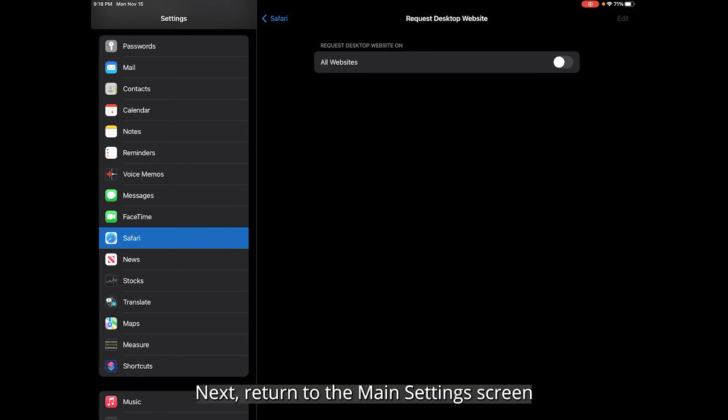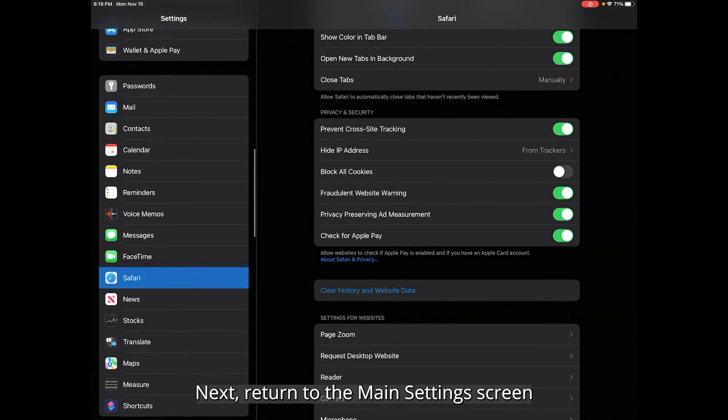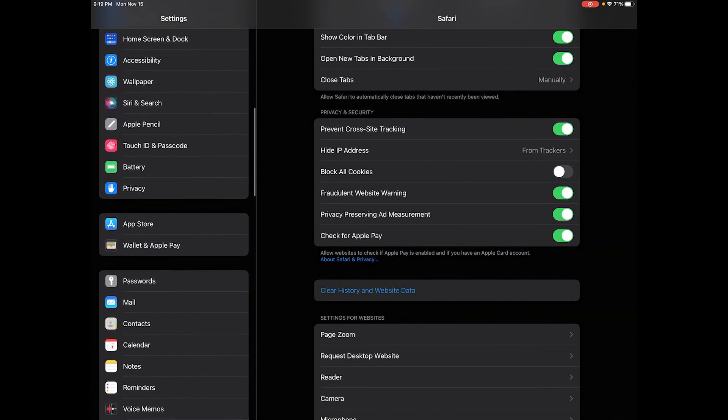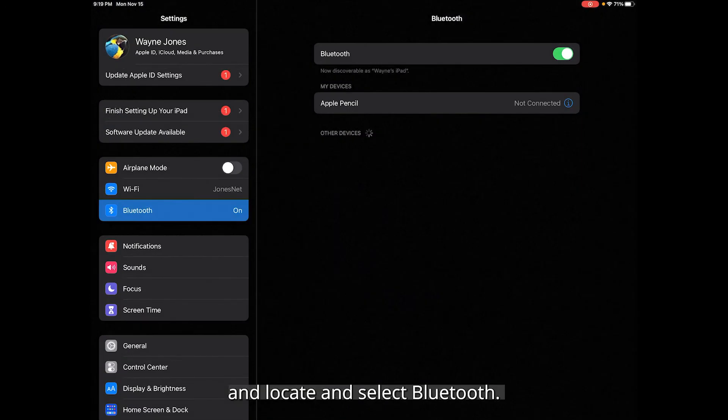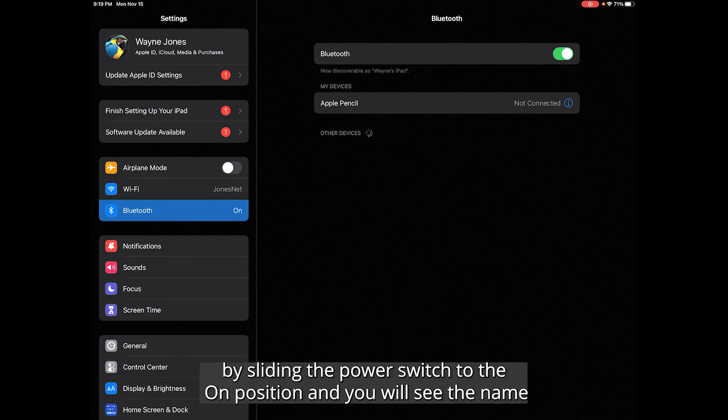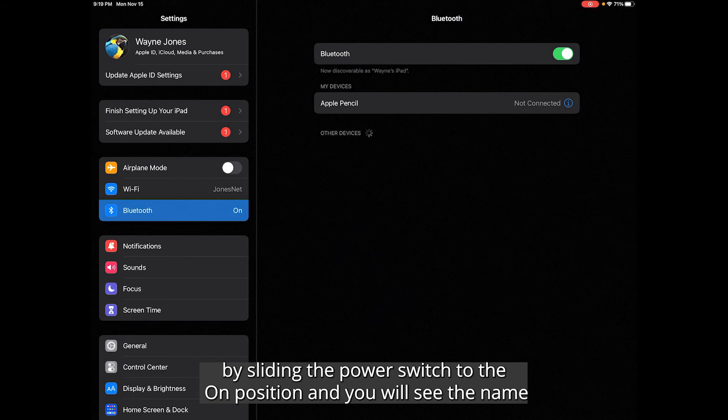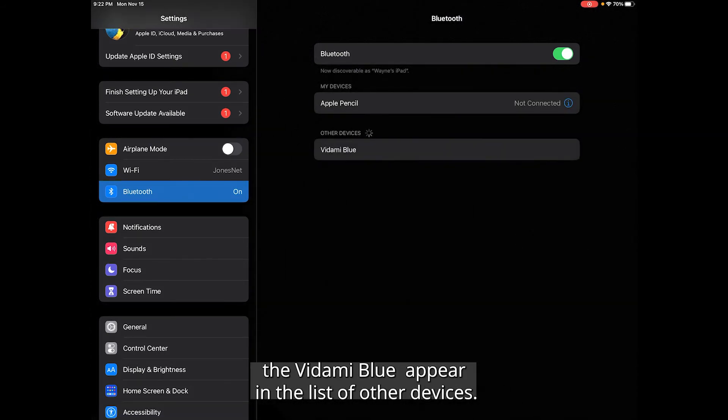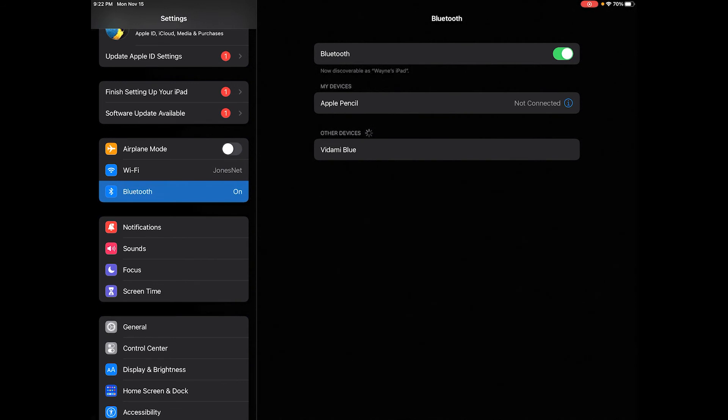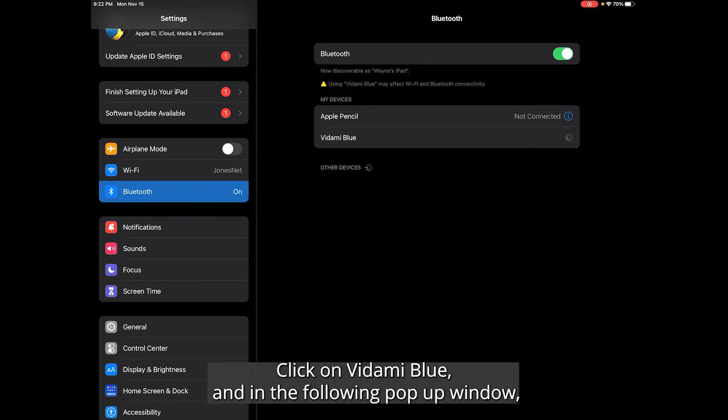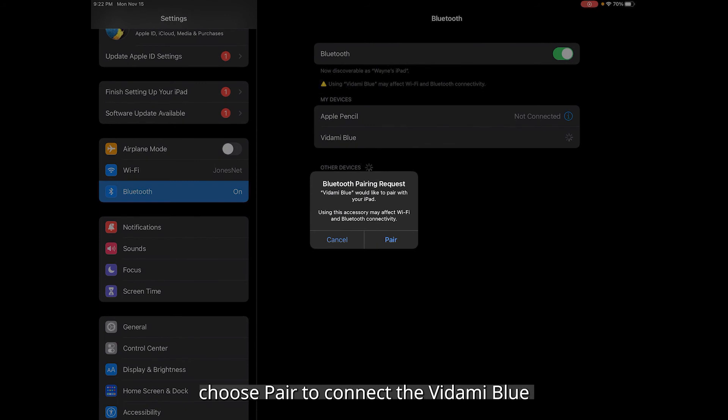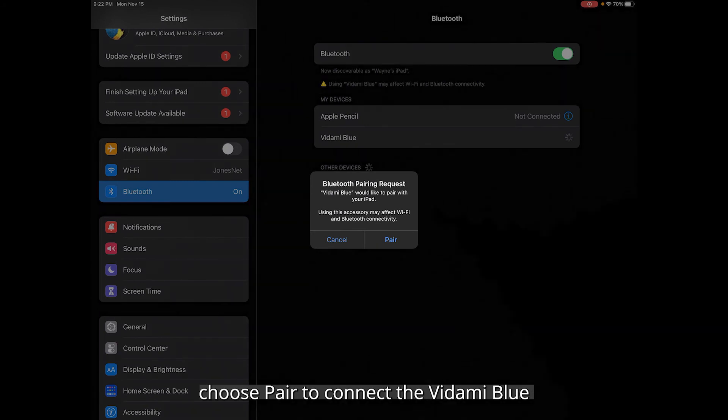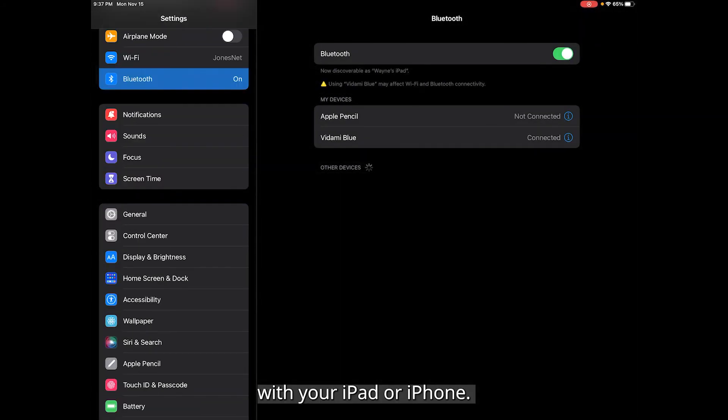Next, return to the main settings screen and locate and select Bluetooth. Power on your Vidami Blue by sliding the power switch to the on position and you will see the name Vidami Blue appear in the list of other devices. Click on Vidami Blue and in the following pop-up window, choose pair to connect the Vidami Blue with your iPad or iPhone.